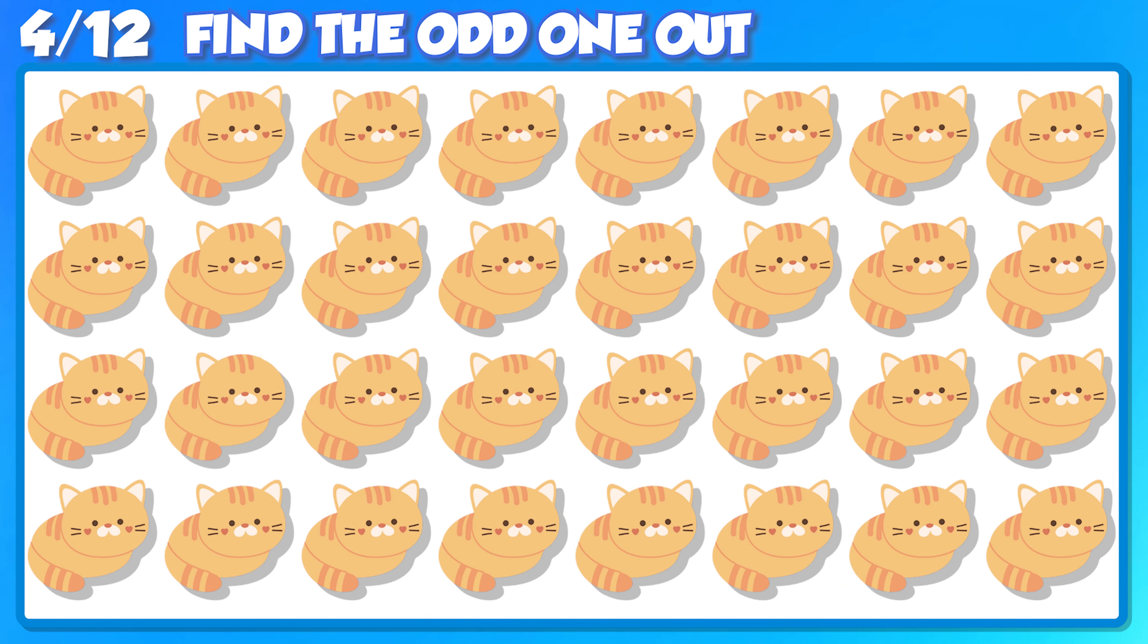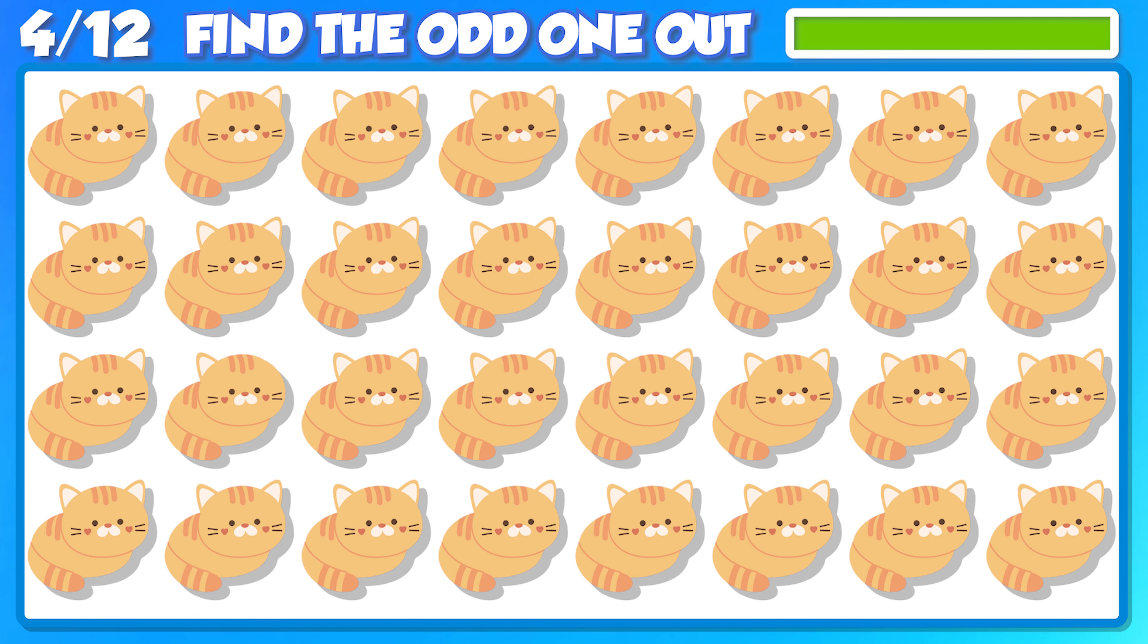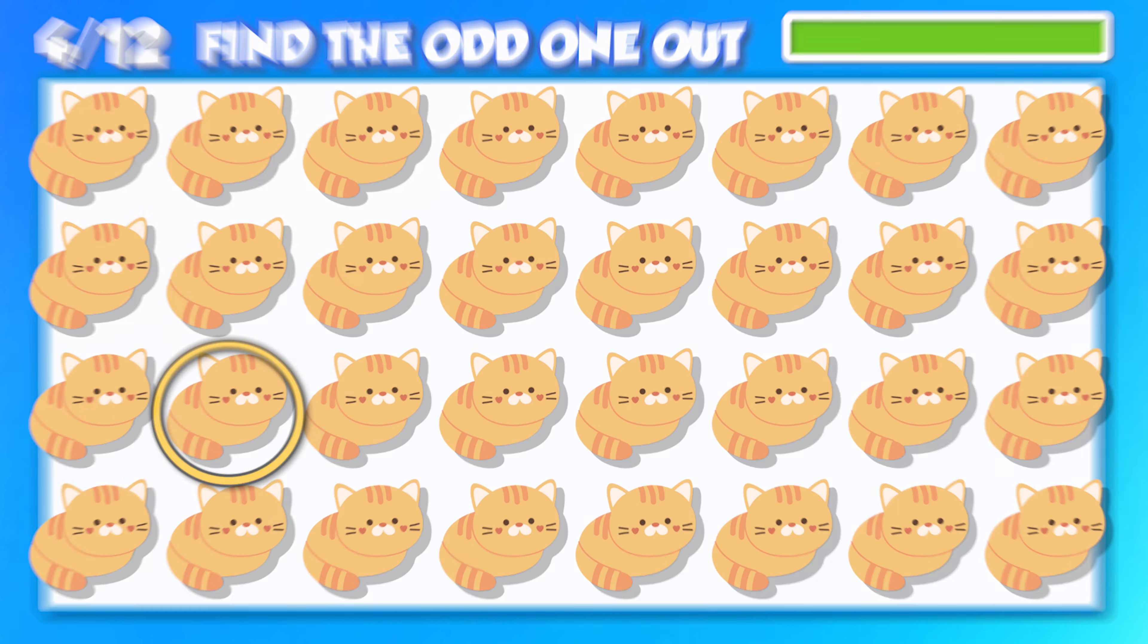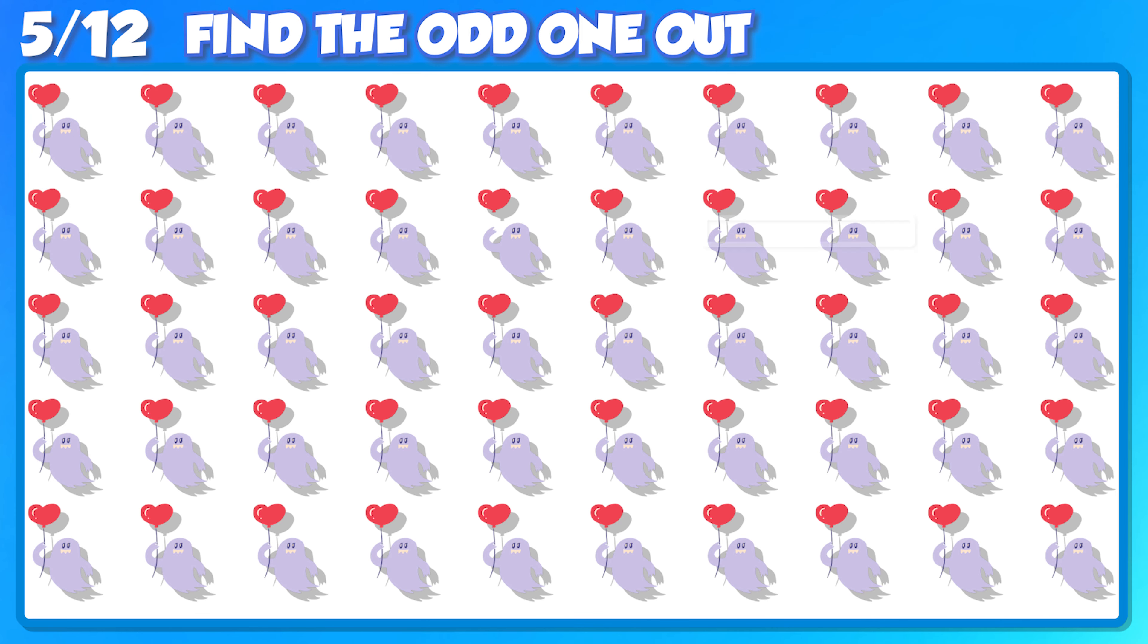You're doing great, let's keep going! This one might be tricky, but I think you can do it!